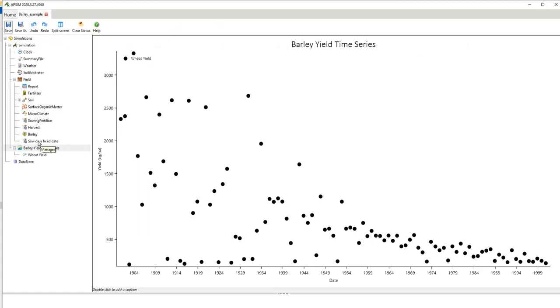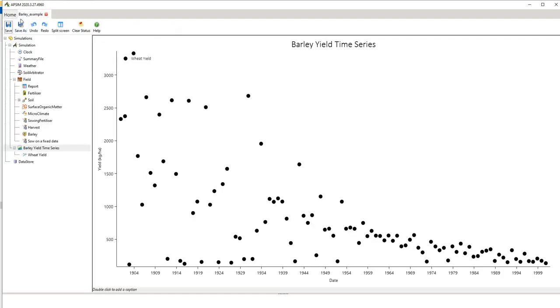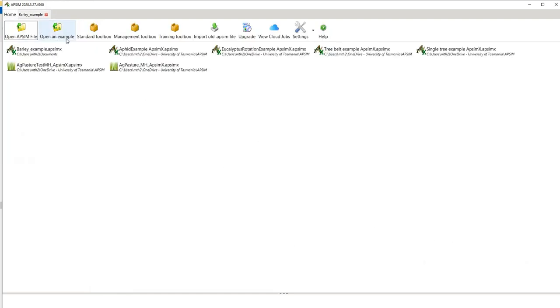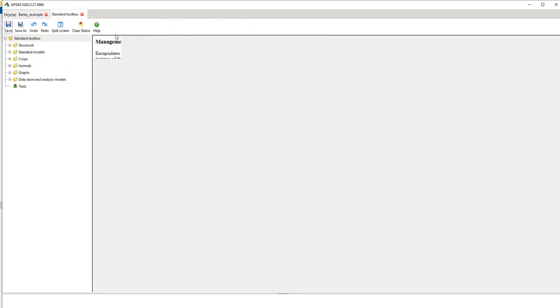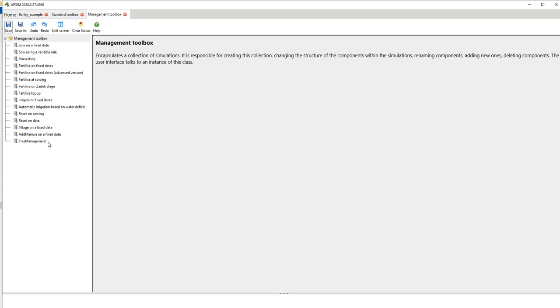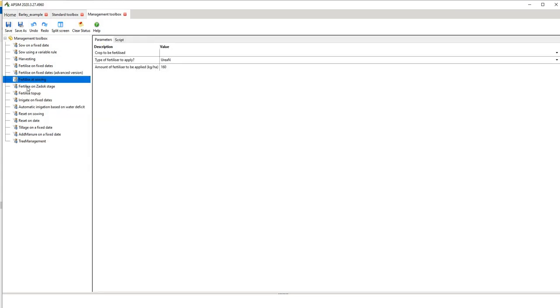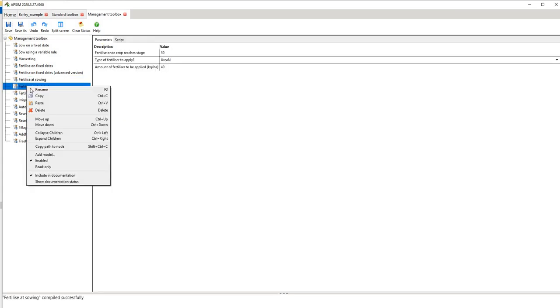Something we might like to do is go back to home. If I want to, that's only going to fertilize on a set, on a fixed date at sowing. So what I really want to do is fertilize over the life of the crop. So I'll go back here to home, I'll go to my management toolbox. Now you've got a number of different options here. You've got sow on a fixed date which we have, we've got harvesting, fertilize on fixed dates, fertilize on Zadok stage that's probably what we want. You have a number of different alternative managements here.